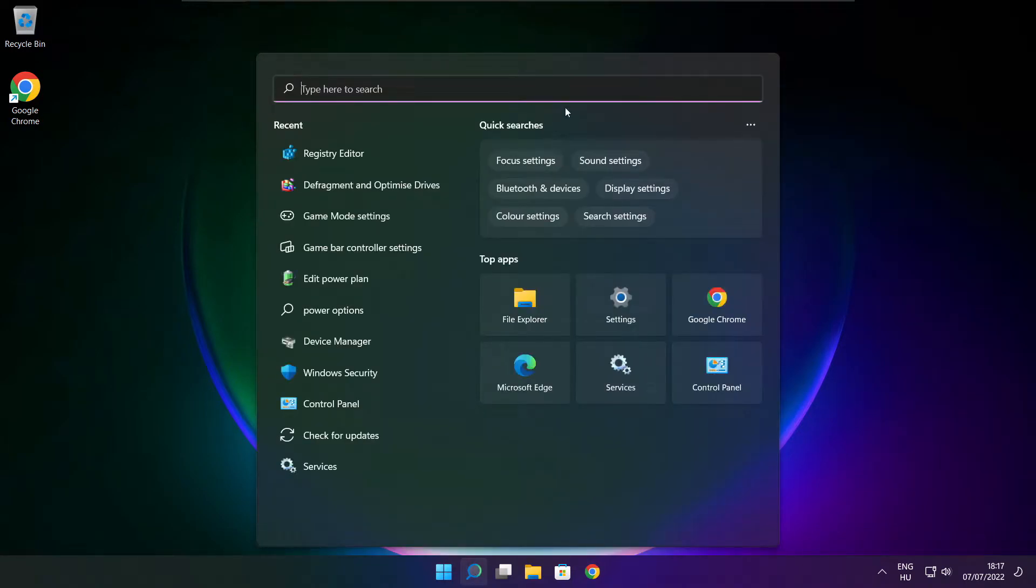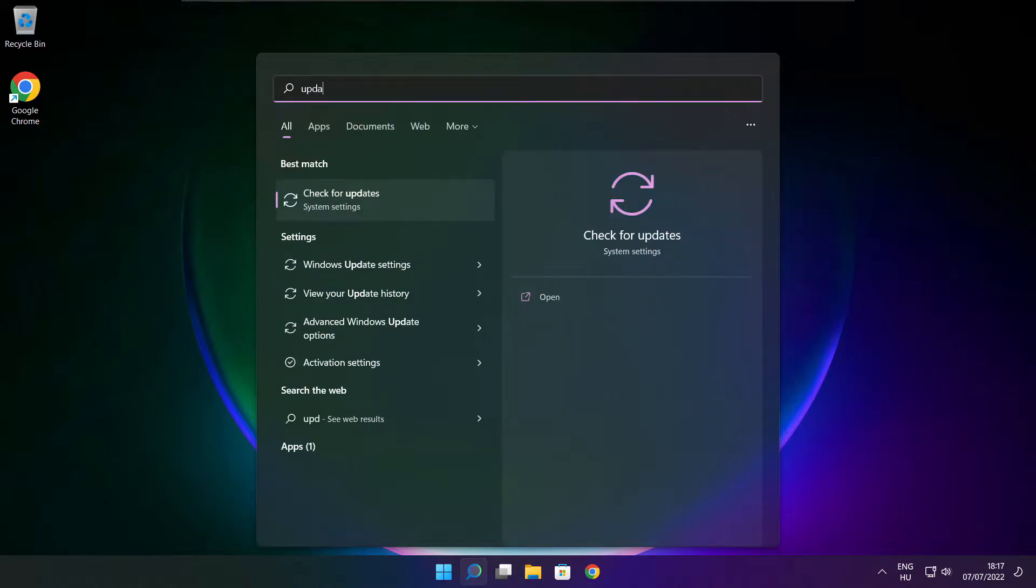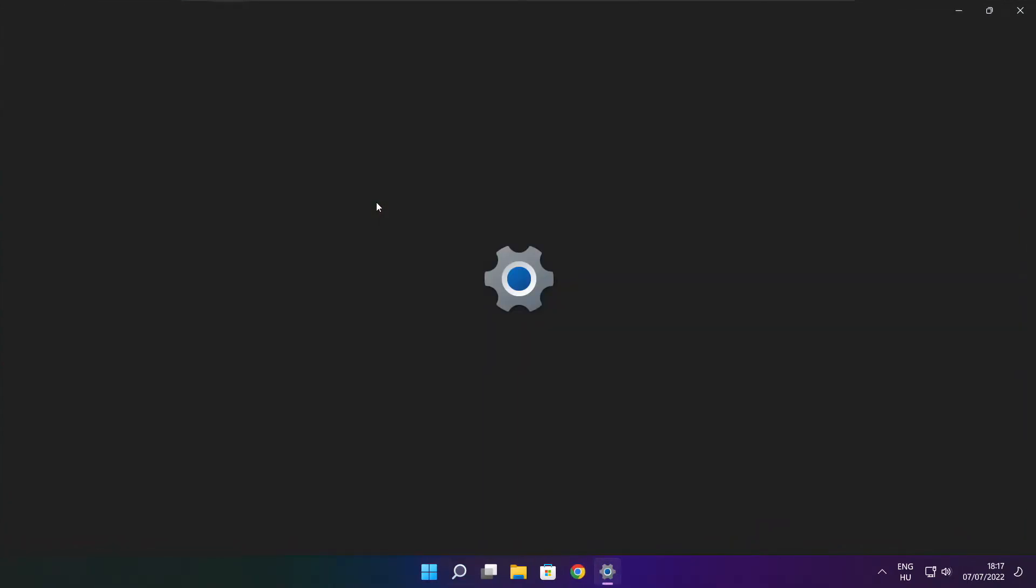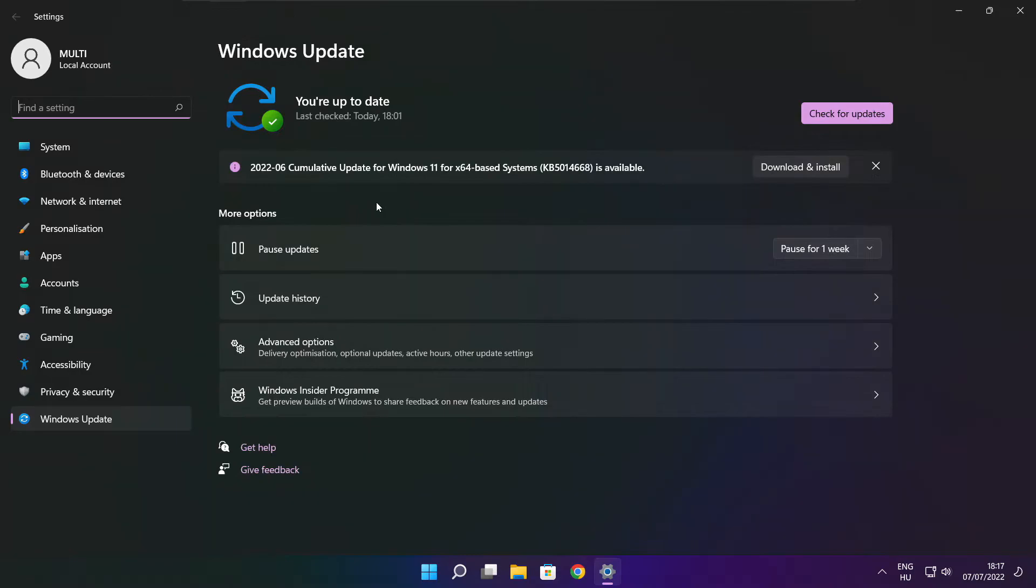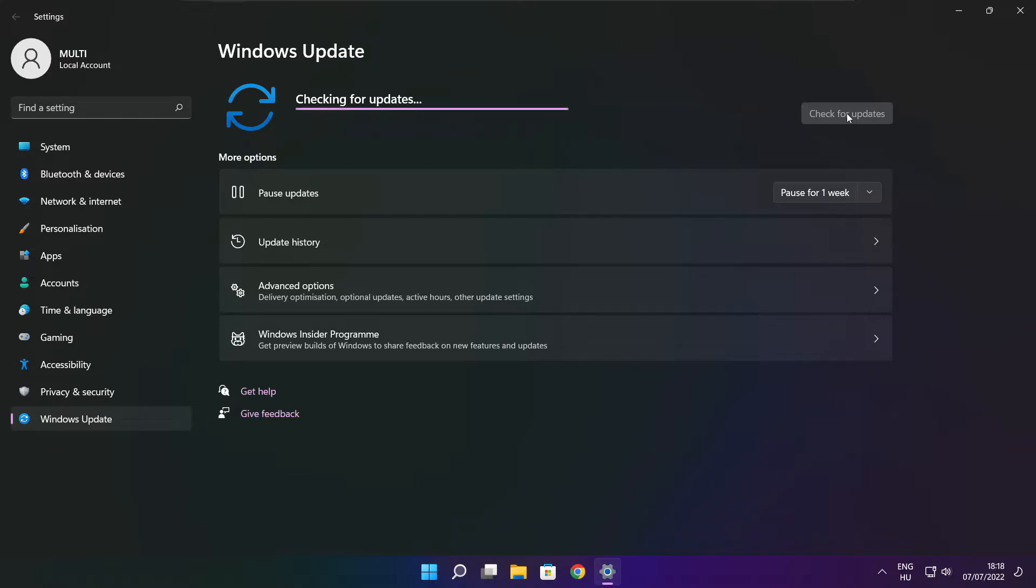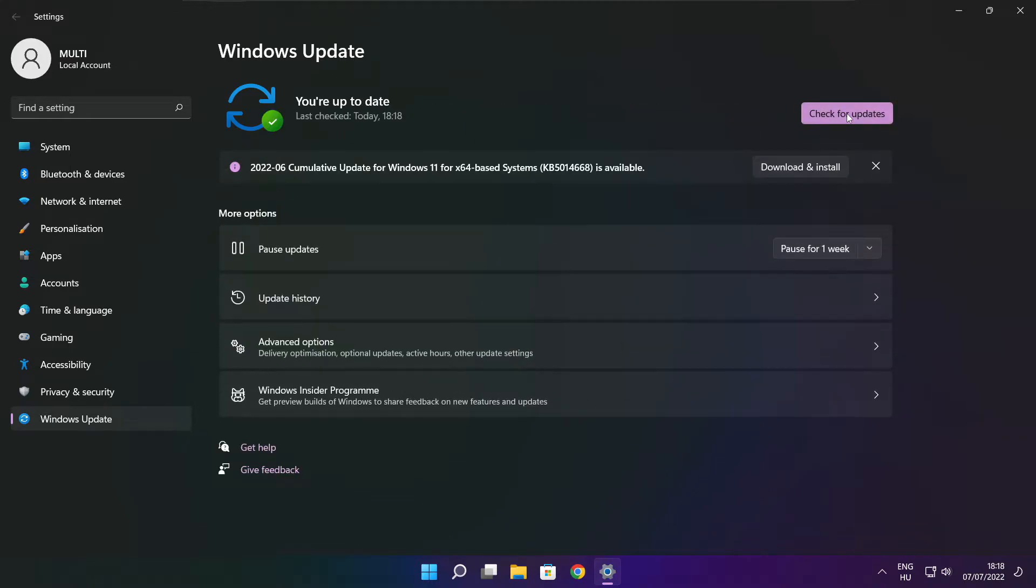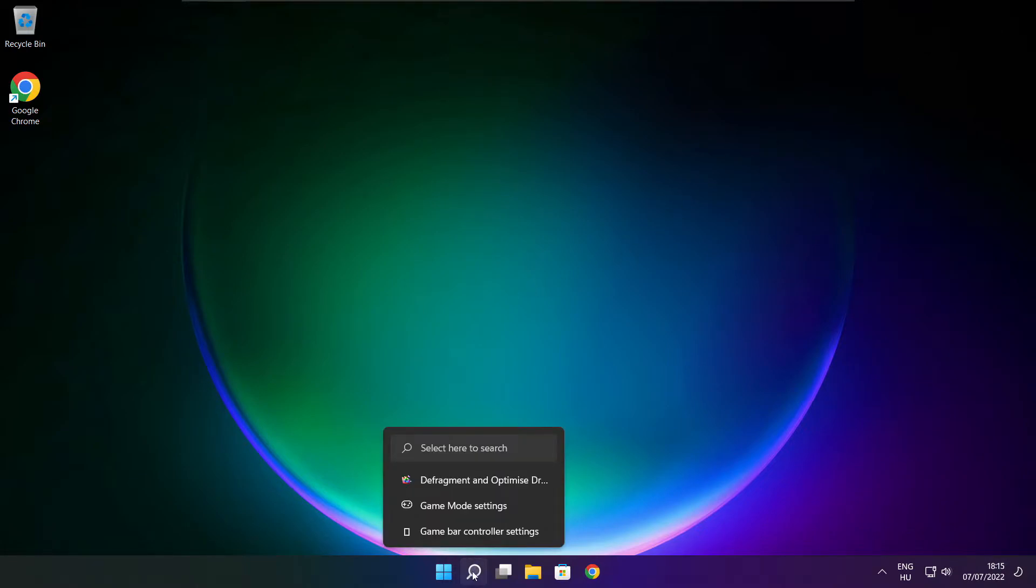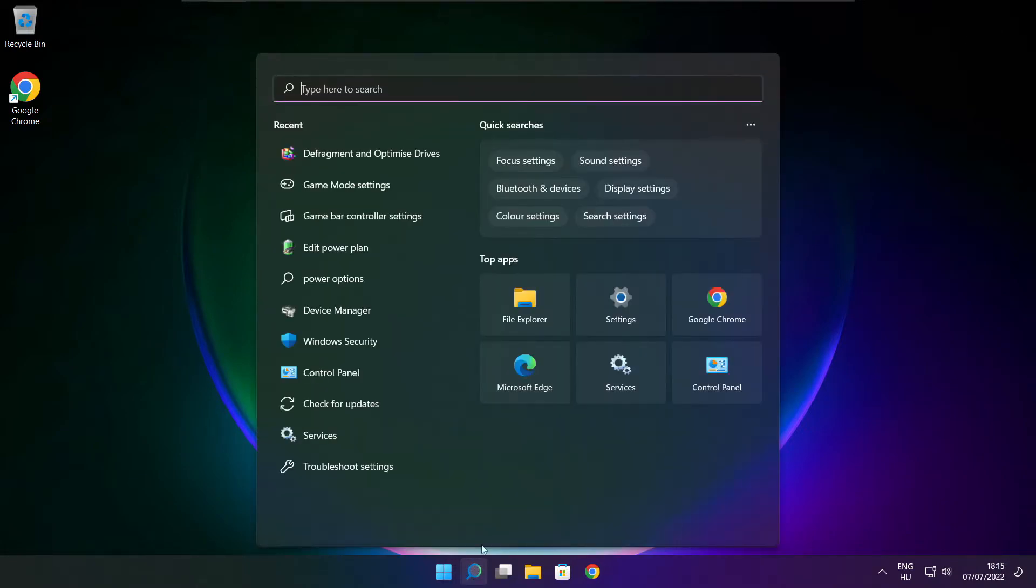Click search bar and type update. Click check for updates. Click check for updates.